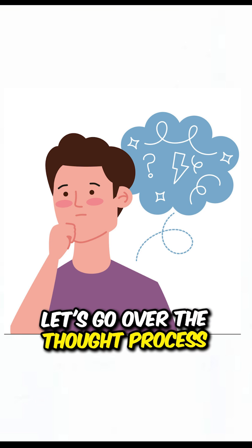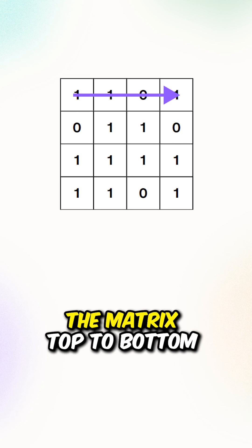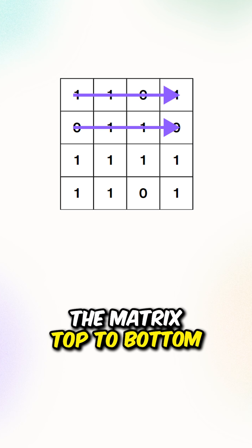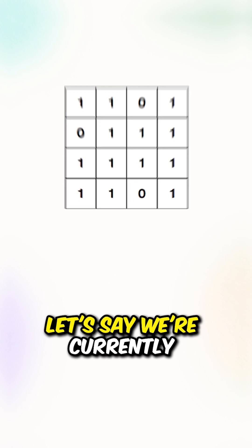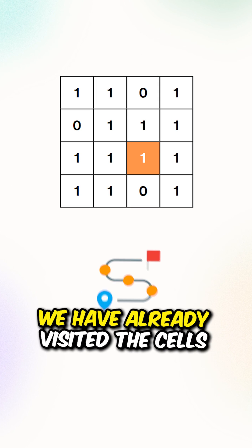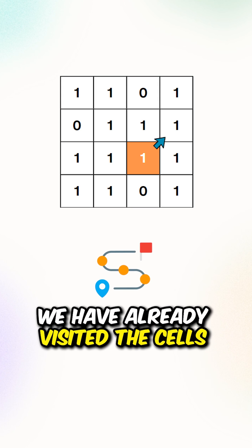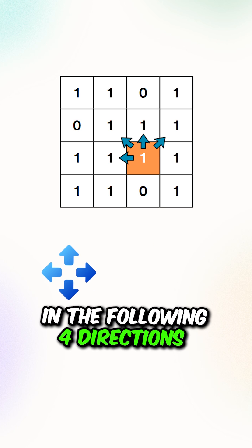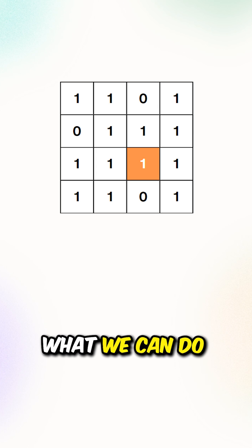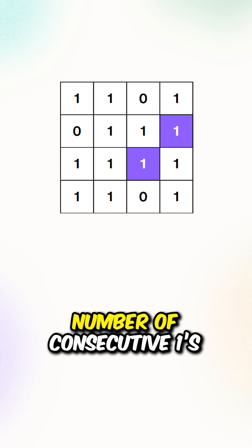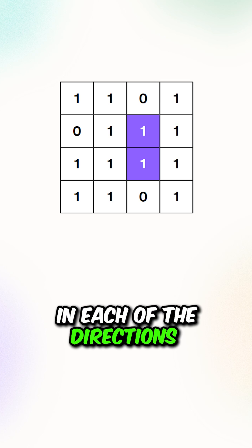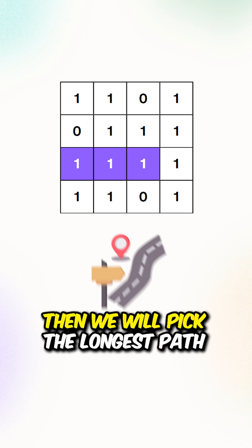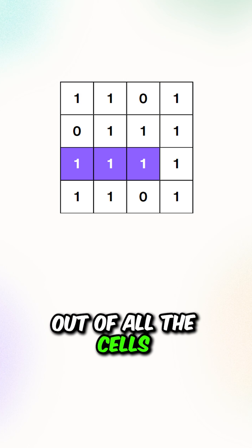Let's go over the thought process. Let's say we're iterating through the matrix, top to bottom from left to right. Let's say we're currently at this cell. We have already visited the cells in the following 4 directions. What we can do is keep track of the longest number of consecutive ones in each of the directions, then we will pick the longest path out of all the cells.